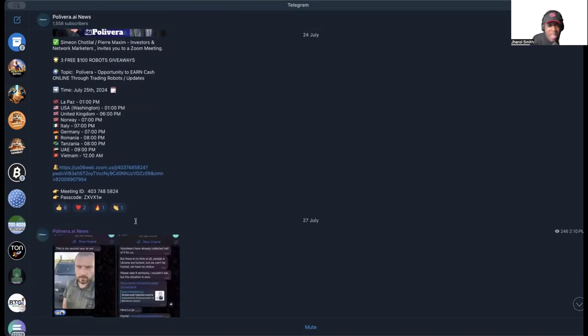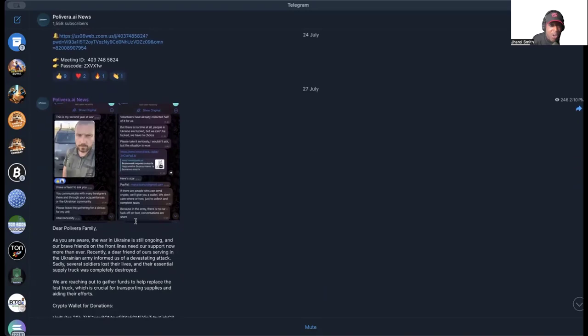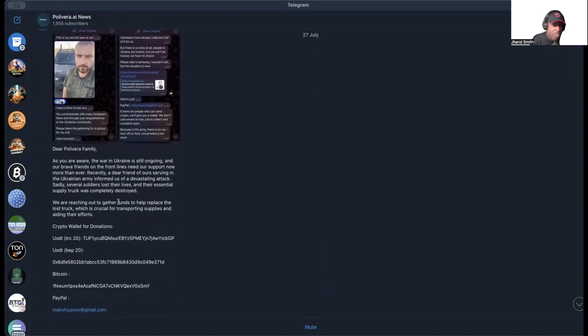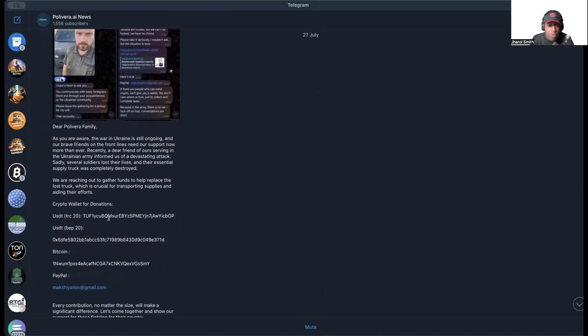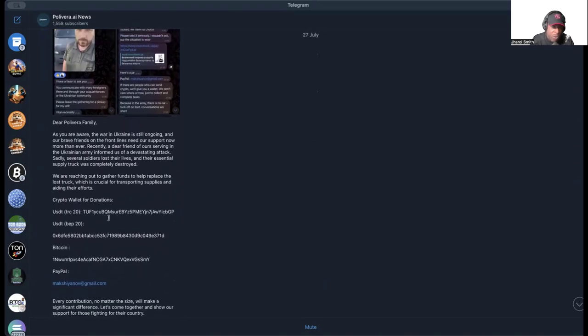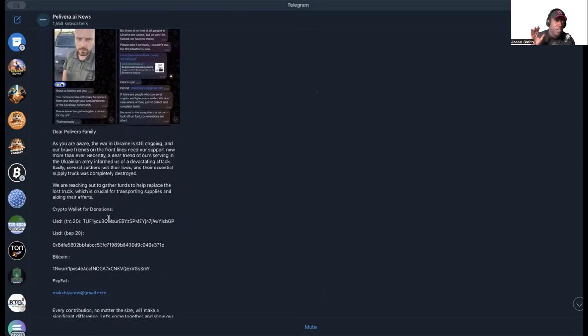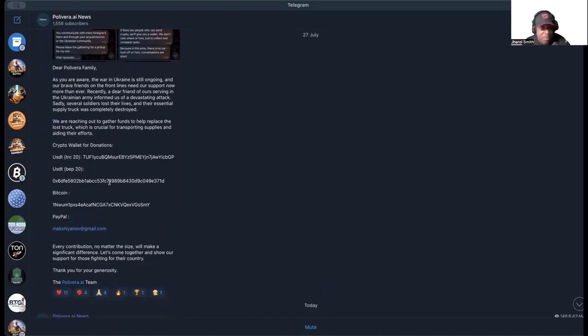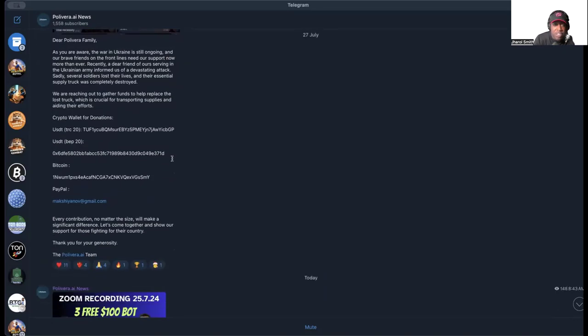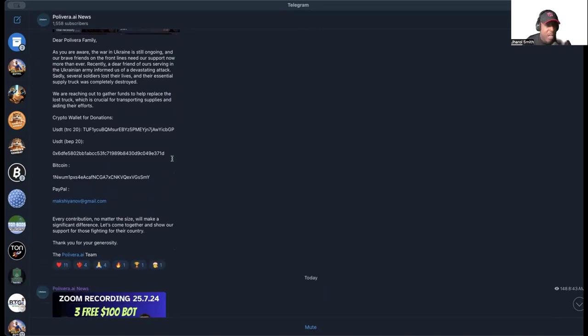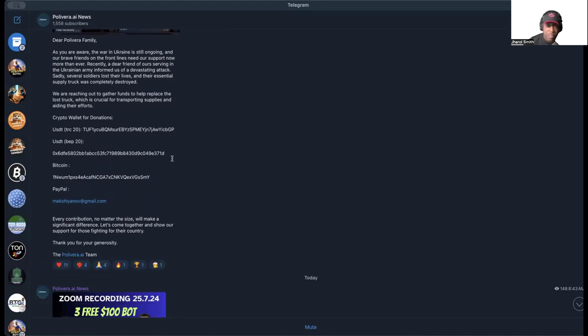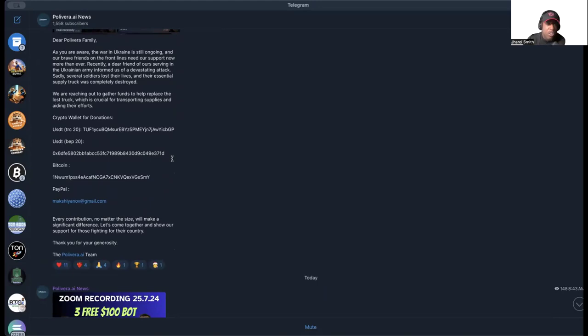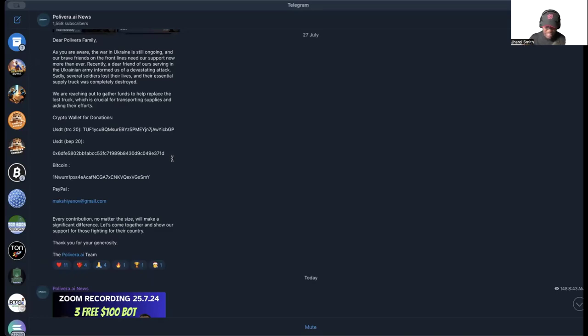They also have had some situations where they are trying to talk about how to give donations to an effort in Ukraine. Now whether you believe that's relevant to your journey in this space or not is up to you, but they are pleading with their Polyvera family. It says dear Polyvera family, as you are aware the war in Ukraine is still ongoing and our brave friends on the front lines need our support now more than ever. Recently a dear friend of ours serving the Ukrainian army informed us of a devastating attack. Sadly several soldiers lost their lives and their essential supply truck was completely destroyed. We are reaching out to gather funds to help replace the lost truck which is crucial for transporting supplies and aiding their efforts.